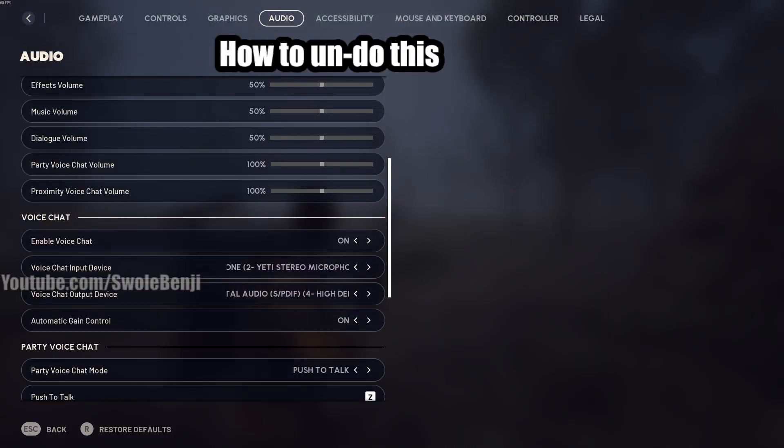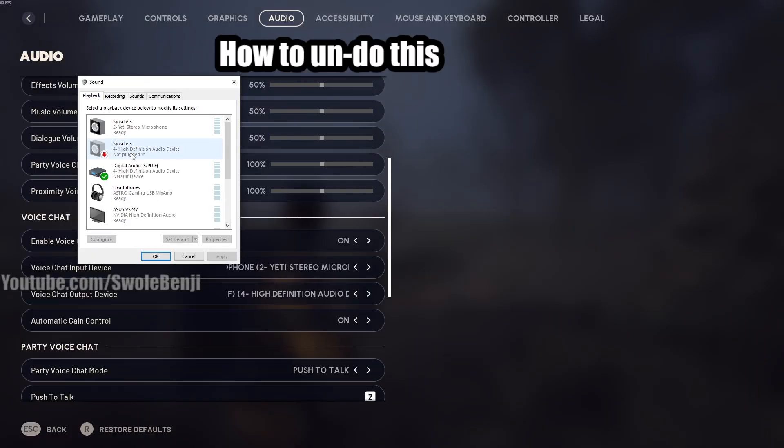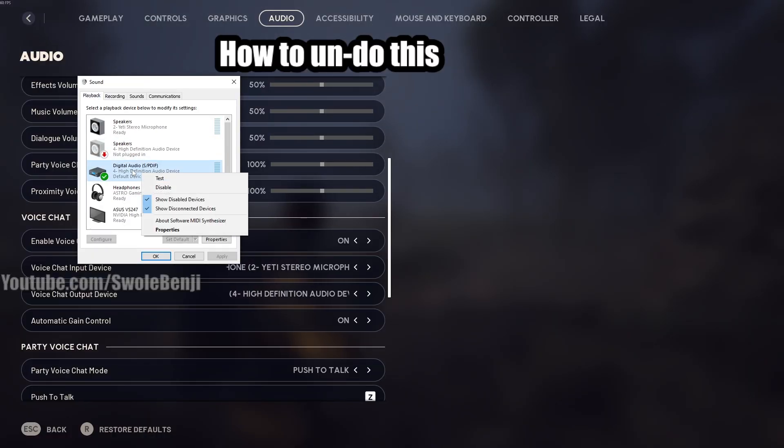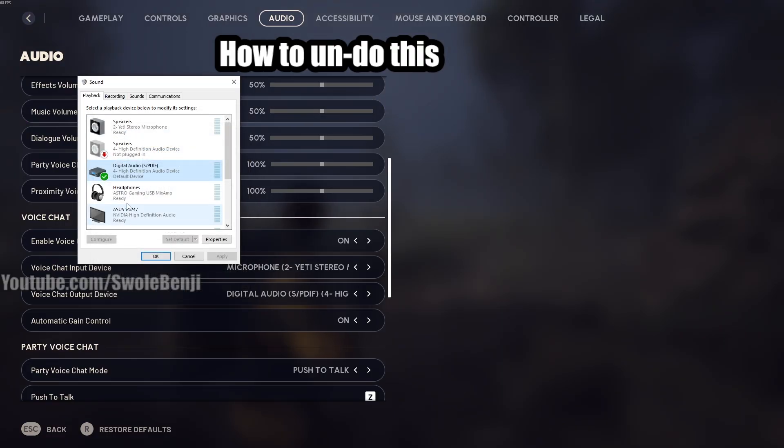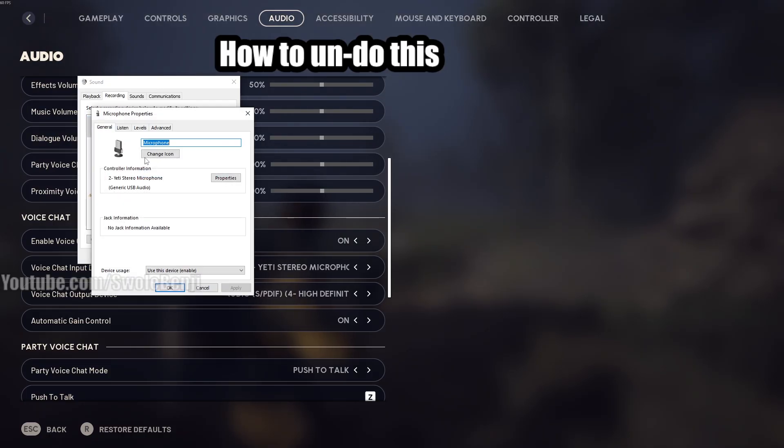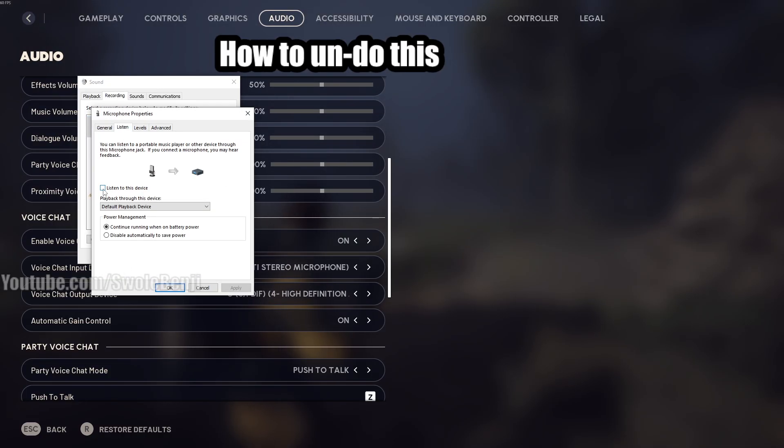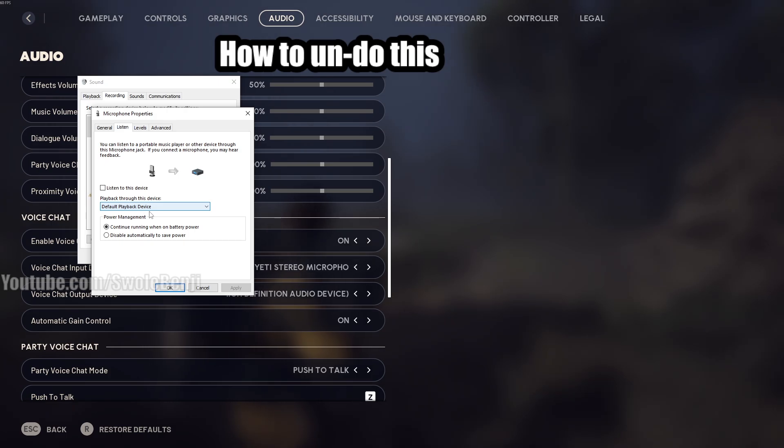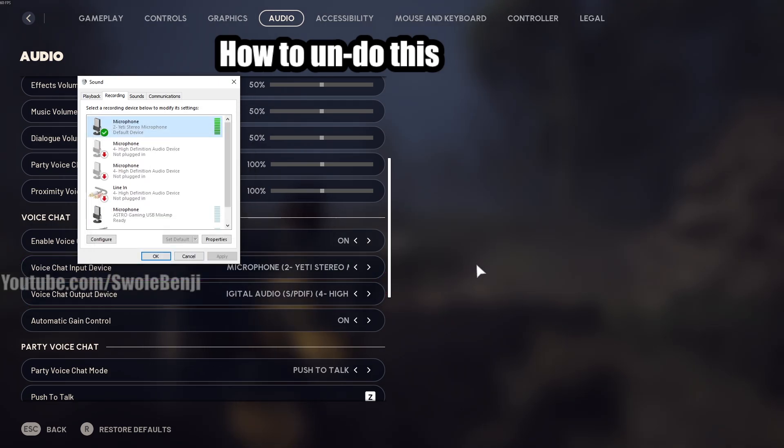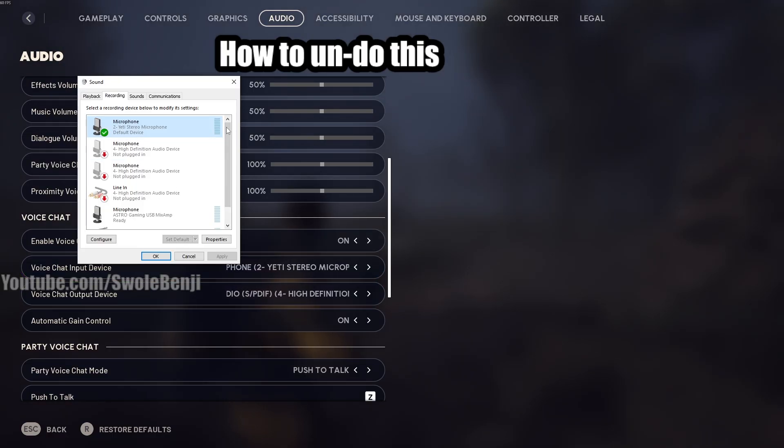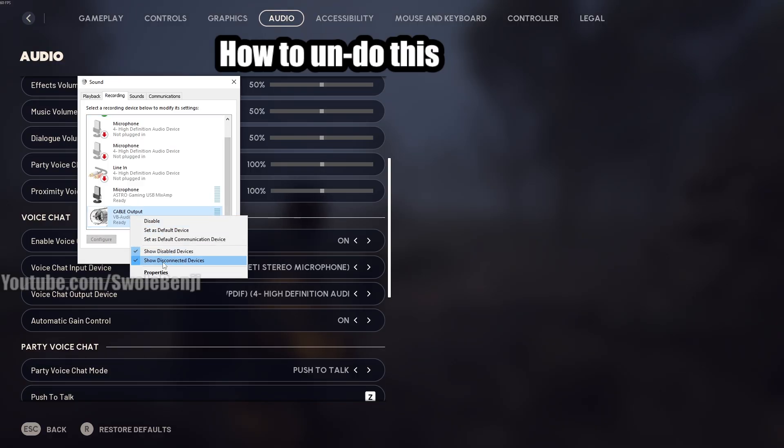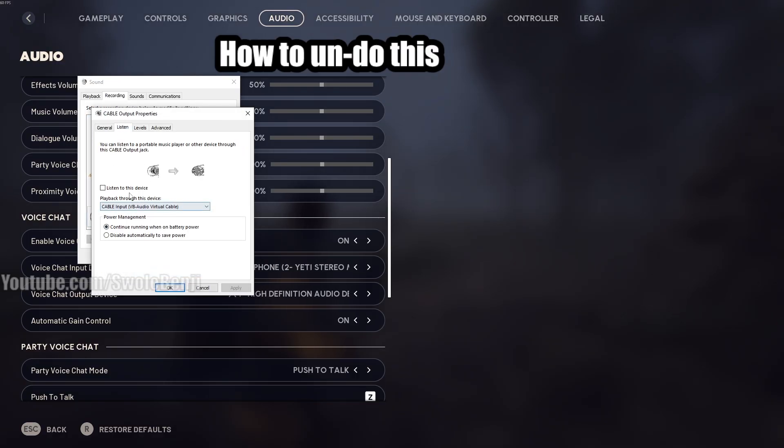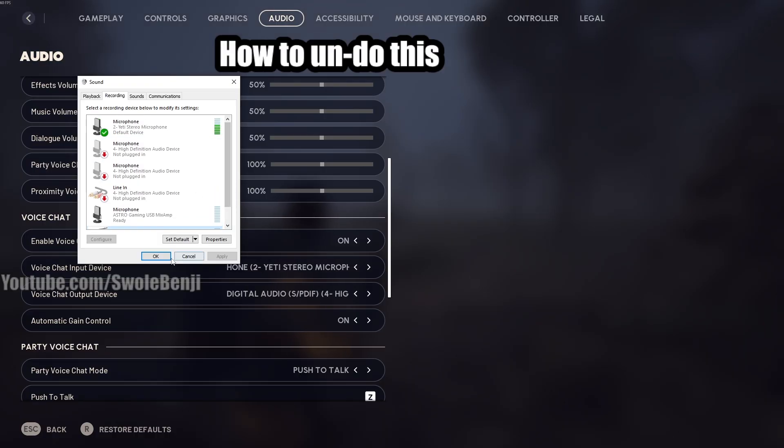Here's how to undo this. You'll have to restart the game to get your default microphone back, but whenever you open the sound window again, go to playback, make sure that your speakers or whatever you use is set to default, and then when you go to recording, make sure that your microphone is set to default, go to properties, click listen, unclick listen to this device, switch it back to playback through this device, default playback device. If you don't do this step, then it won't show up under voice chat input device anymore. And other than that, you can go down to cable output, go to properties, and it doesn't matter because we're not using it anymore, so you don't have to change anything there. Pretty simple stuff.